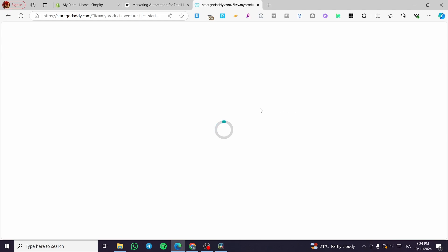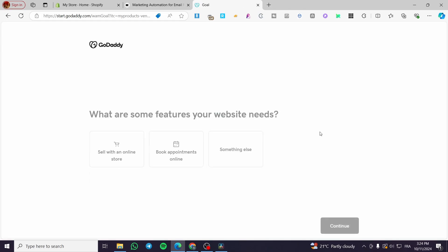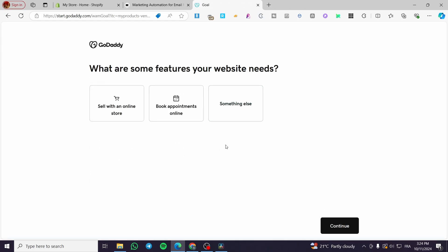Then we are going to see the types of websites that we have. So what are some features your website needs? Obviously, we are going to create an online store. Here we have something else which is not related to e-commerce, so it will be a normal website.